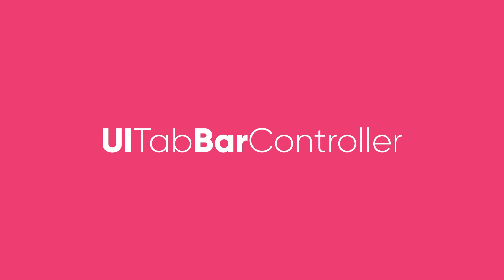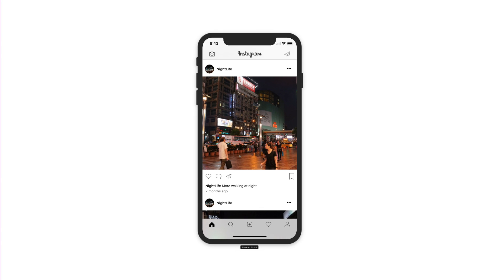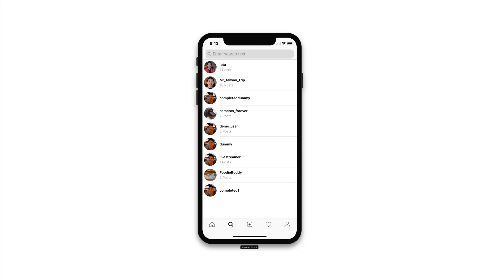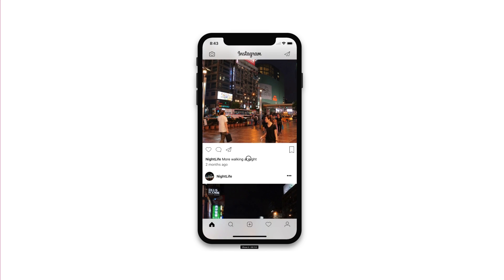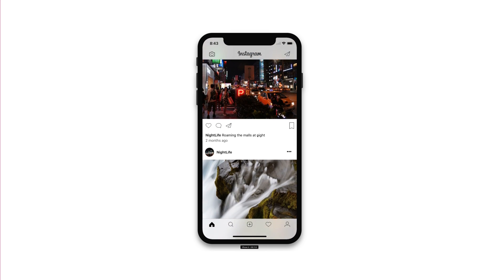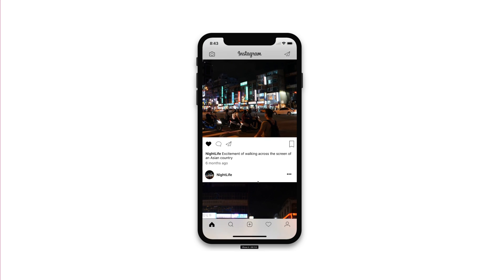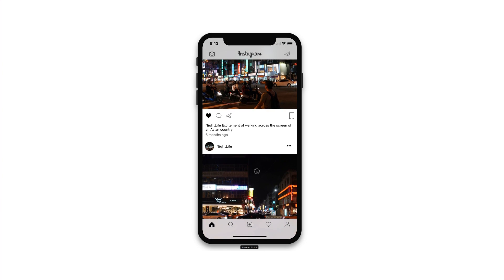Speaking of default behavior, UI tab bar controllers support safe area layouts natively right out of the box. Let's take a look at the app we built out in our Instagram course just to get a feel for what this looks like. As you can see, the tab bar buttons near the bottom are placed above the home indicator. Also, when you scroll up, notice the bottom section is also applying blur to the contents in the background.